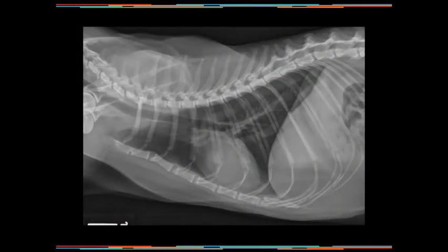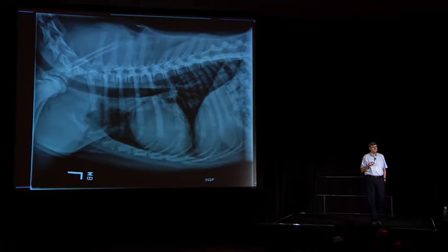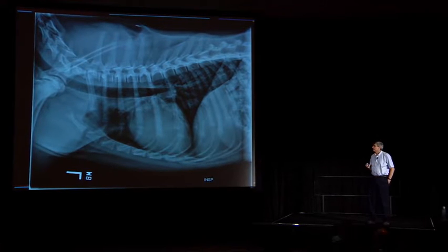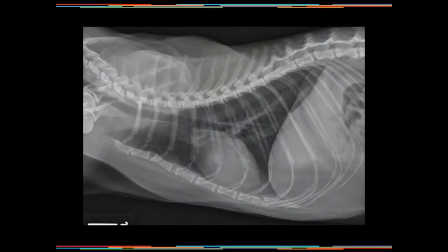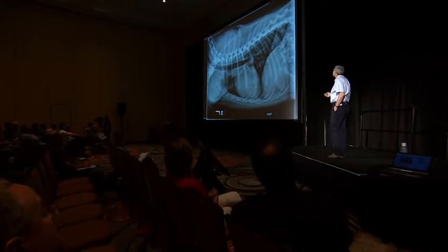Here's the left lateral. Again, we're looking at the peripheral vessels coming all the way out here — artery, bronchus, vein. Remember that the pulmonary arteries are actually dorsal and lateral to the bronchus and the vein. Or you can remember the mnemonic that veins are central and ventral. So here we've got the pulmonary artery, here's the bronchus, and here's the vein in this left cranial lung lobe pulmonary bronchus.